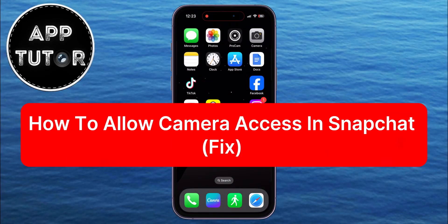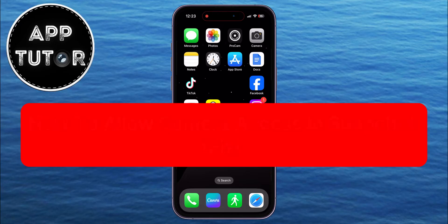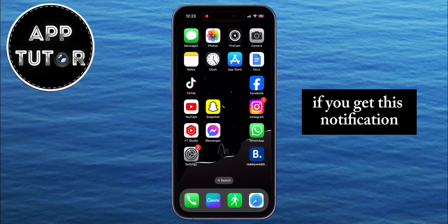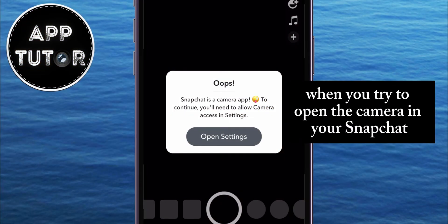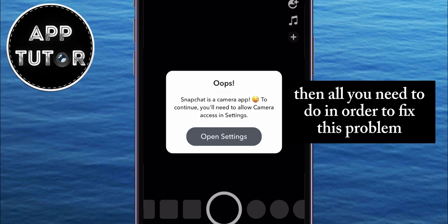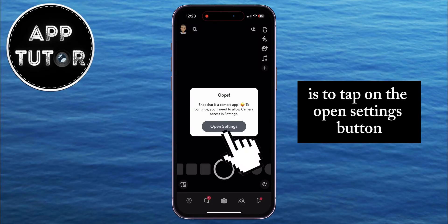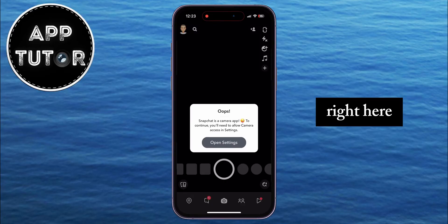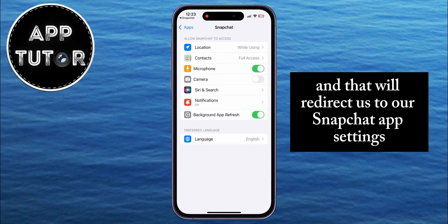How can you allow camera access in Snapchat on your iPhone? Welcome back to another simple video, guys. If you get this notification when you try to open the camera in your Snapchat application, then all you need to do in order to fix this problem is to tap on the Open Settings button right here, and that will redirect us to our Snapchat app settings on iPhone.